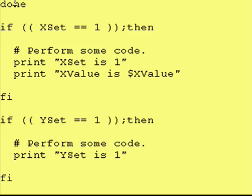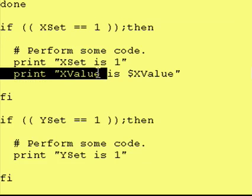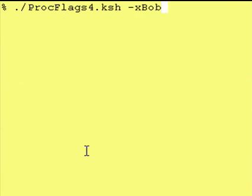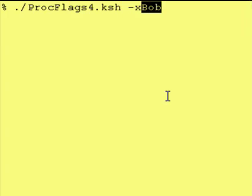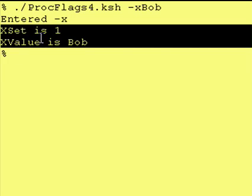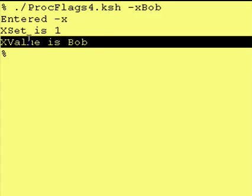Now down at the bottom, after we get through processing all our flags — after the done — we still have our if test. The only thing I added to the x_set equals 1 if test is that if it was set, we also print "x value is" and then the value that was stored in xValue. So let's test this out: we're entering a "-x" flag and giving it a value of "bob" afterward. And as you can see, in the case statement we did print entered "-x", and from our if statement x_set was set to 1, and the value the person entered was bob. That did match up.